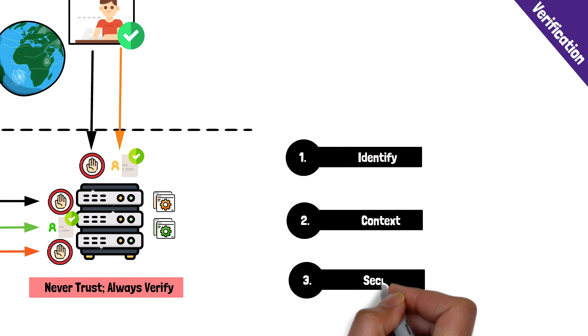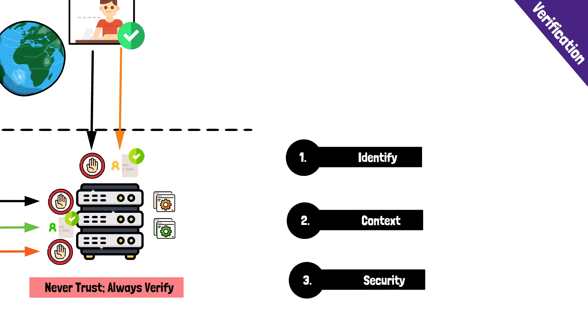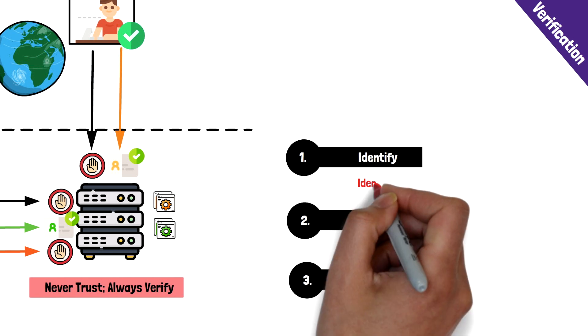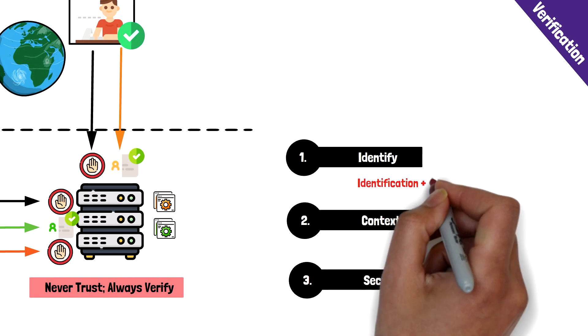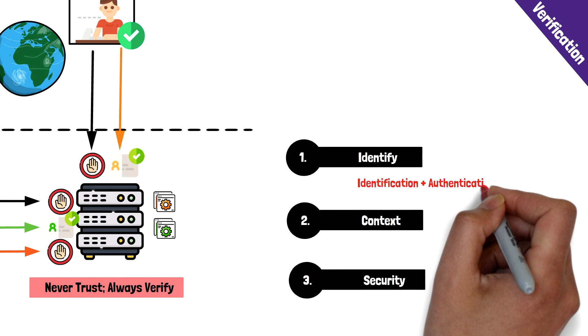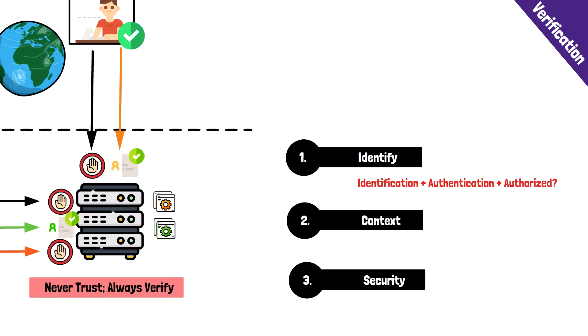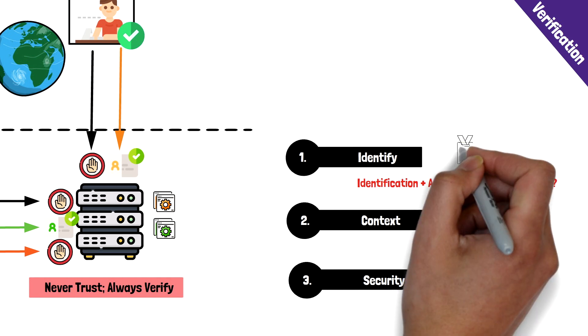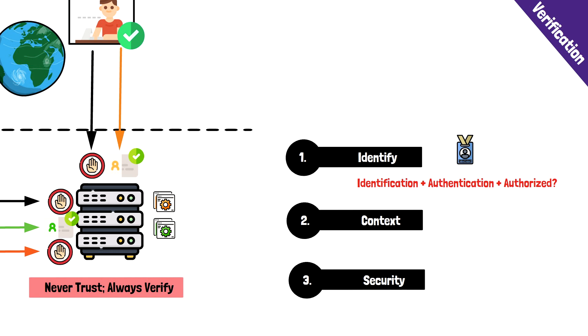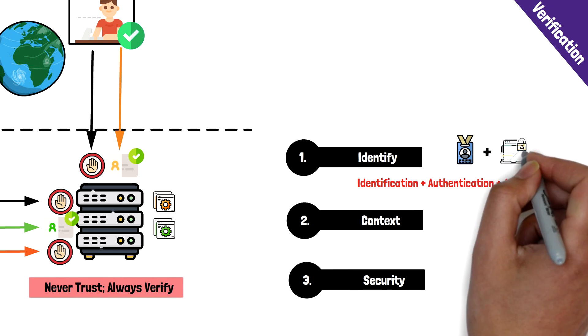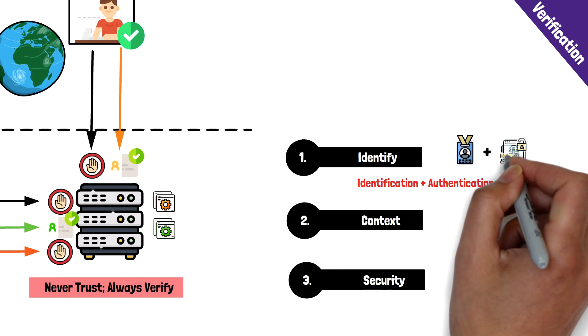Identity involves user identification, authentication, and authorization. In other words, who are you, are you who you claim to be, and are you authorized for that resource? Identification of said user should typically include a second or multi-factor authentication.